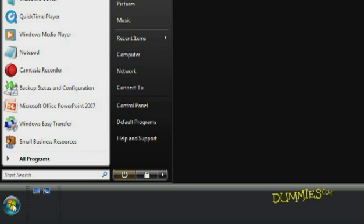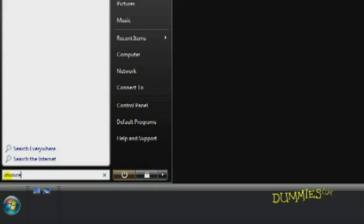To find files on your Windows Vista PC, click Start. Notice the cursor defaults to the search box, so just begin typing what you want to find and press Enter.